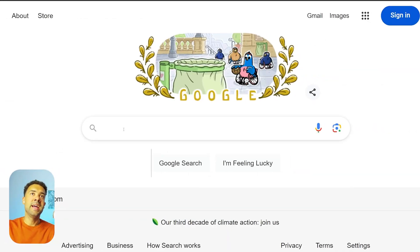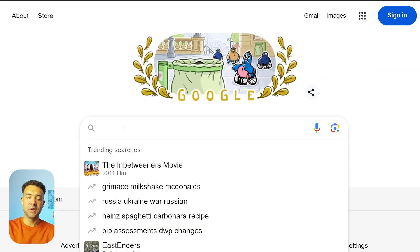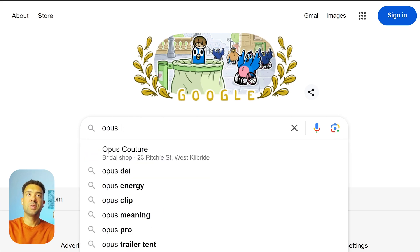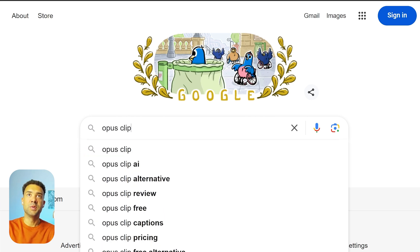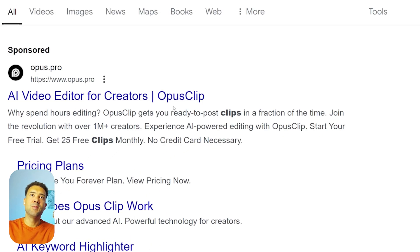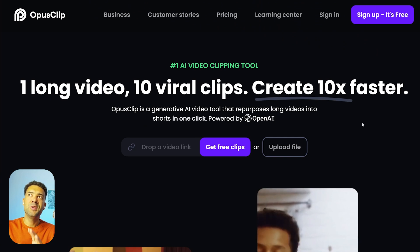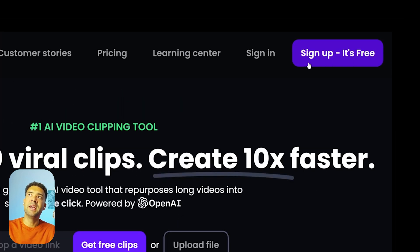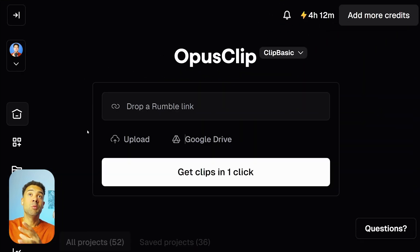To find the AI, head on over to Google and search for Opus Clip. Click on the first link for opus.pro to get taken to the website, and then when you're on the Opus Clip website, click up here to set up a free trial.